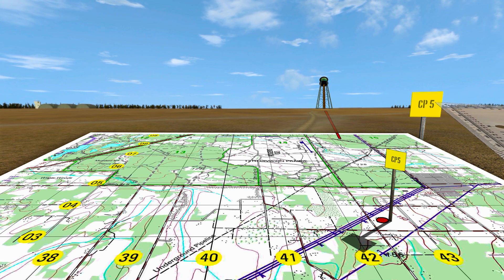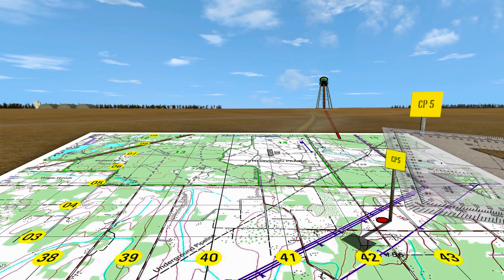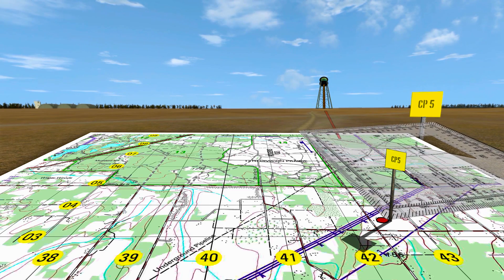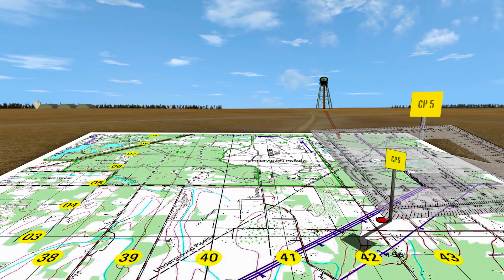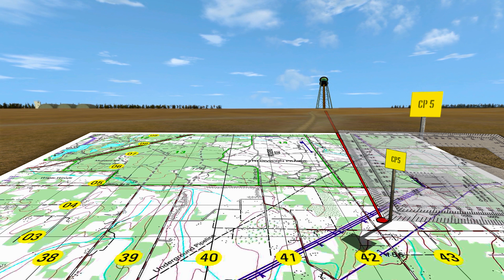Lay a straight edge on one of the two known observer points on the map. Rotate the straight edge on the map until the straight edge lines up with both known observer points on the map and the unknown position in the distance. Draw a line along the straight edge from the known observer position toward the unknown position on the ground. Repeat this line for each plotted point.